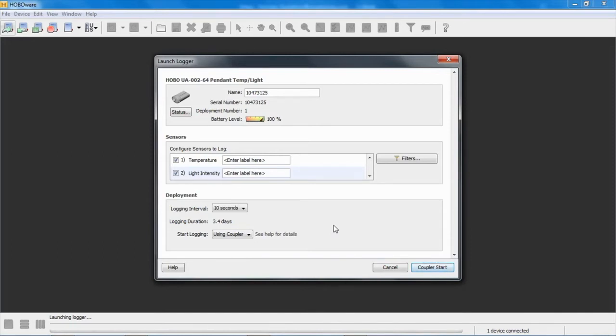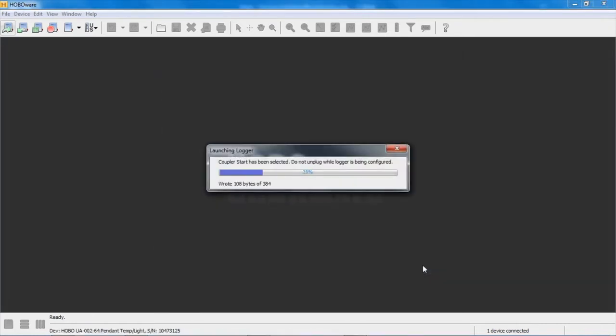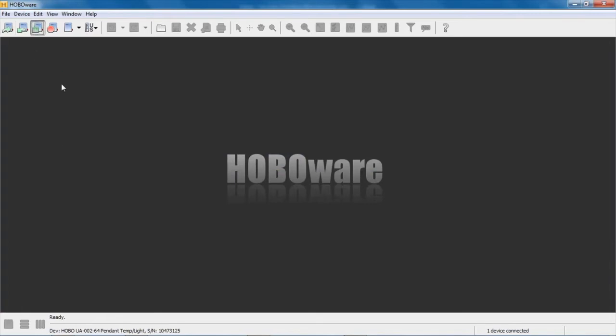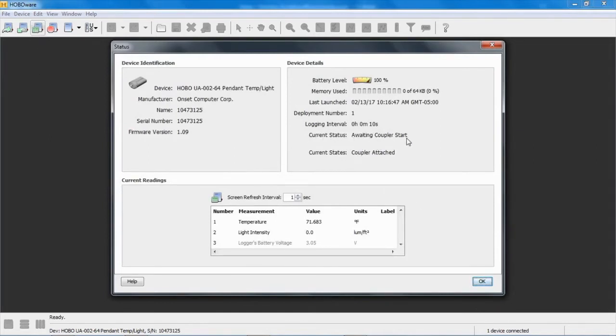So let's click on coupler start, and now the logger is awaiting that coupler start. We can confirm that by going to the status screen. Click on the status button and you can see right here under current status: awaiting coupler start.